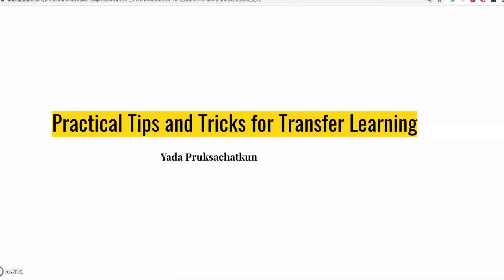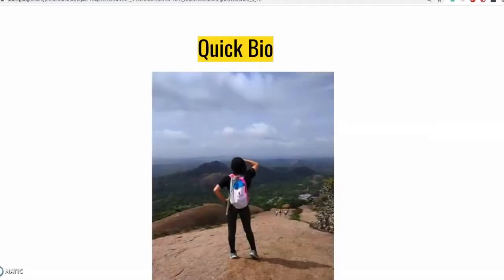Hello everyone. My name is Yara Prashad-Khun and today we will be talking about practical tips and tricks for transporting. As a quick bio, I recently graduated with my master's specializing in natural language processing from the NYU Center for Data Science, where I had the honor of being advised by Professor Sam Bowman. I am going to be joining Amazon Alexa in less than five days after this talk, where I will be focusing on natural language processing and more specifically, fairness and bias in NLU models.